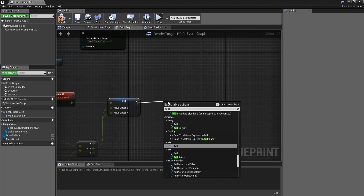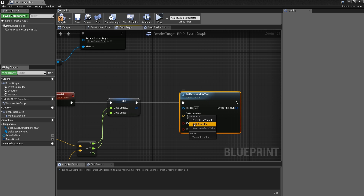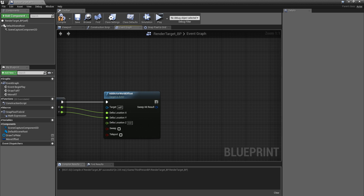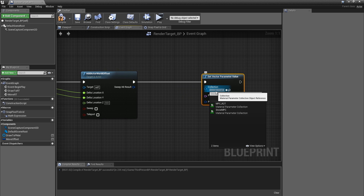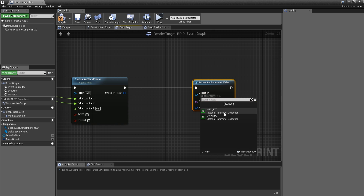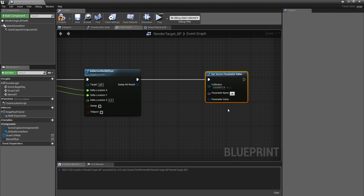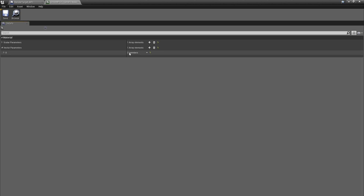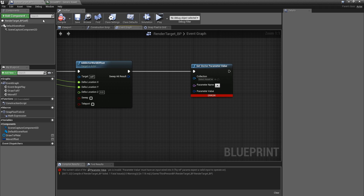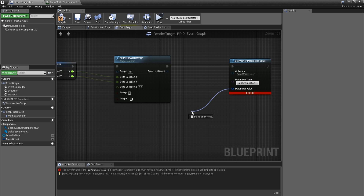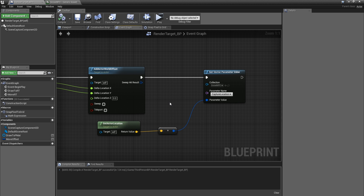Get actor location, subtract these vectors, split the struct pin — X goes to X, Y to Y. Then use add world offset. Now set a vector parameter using set vector parameter. Set the collection to the one we created and add a new vector parameter in the collection called 'capture_location'. Set the parameter value to actor location and plug it in.